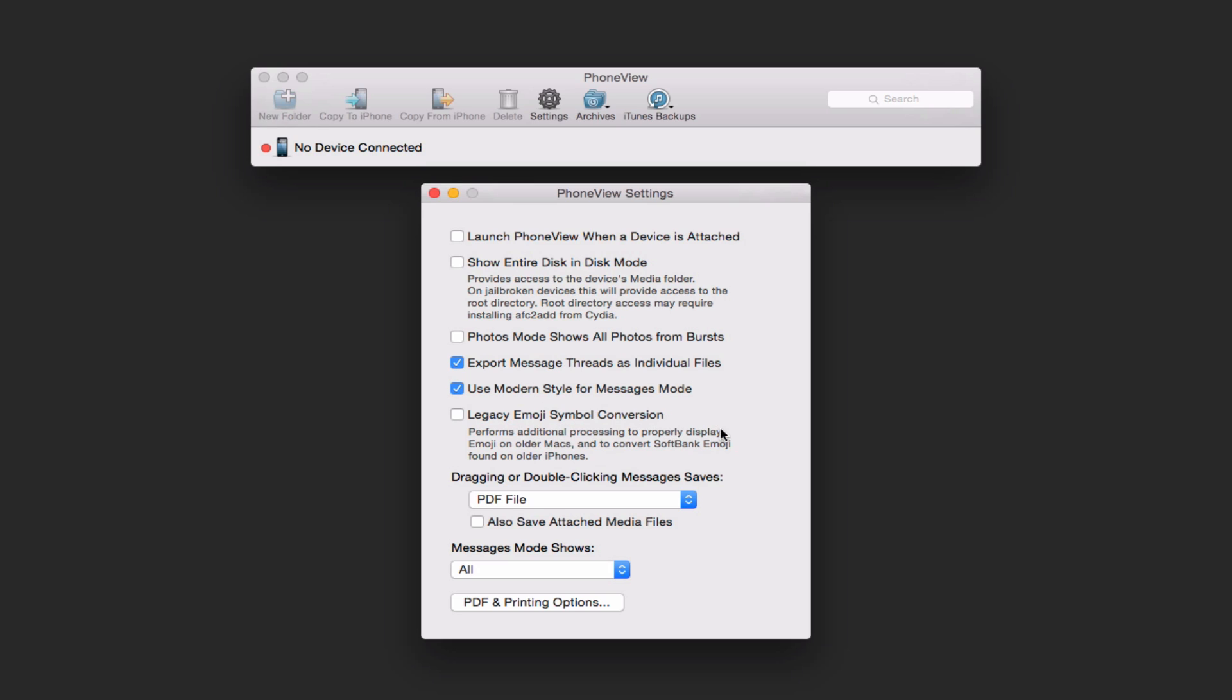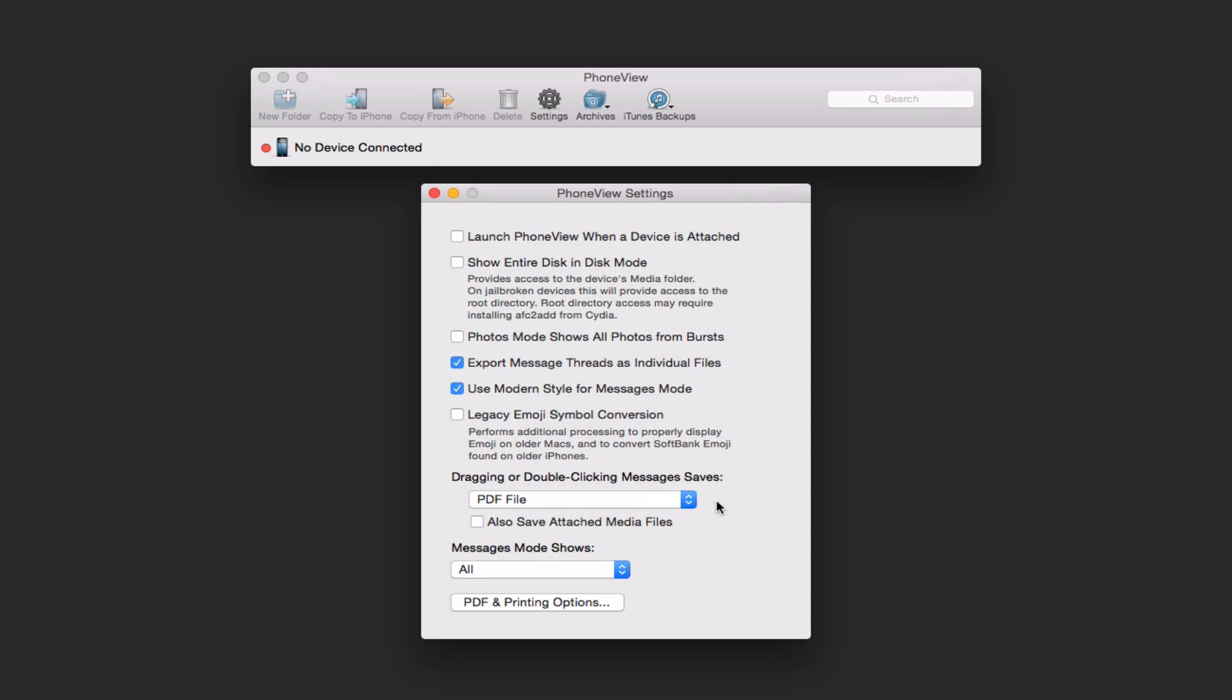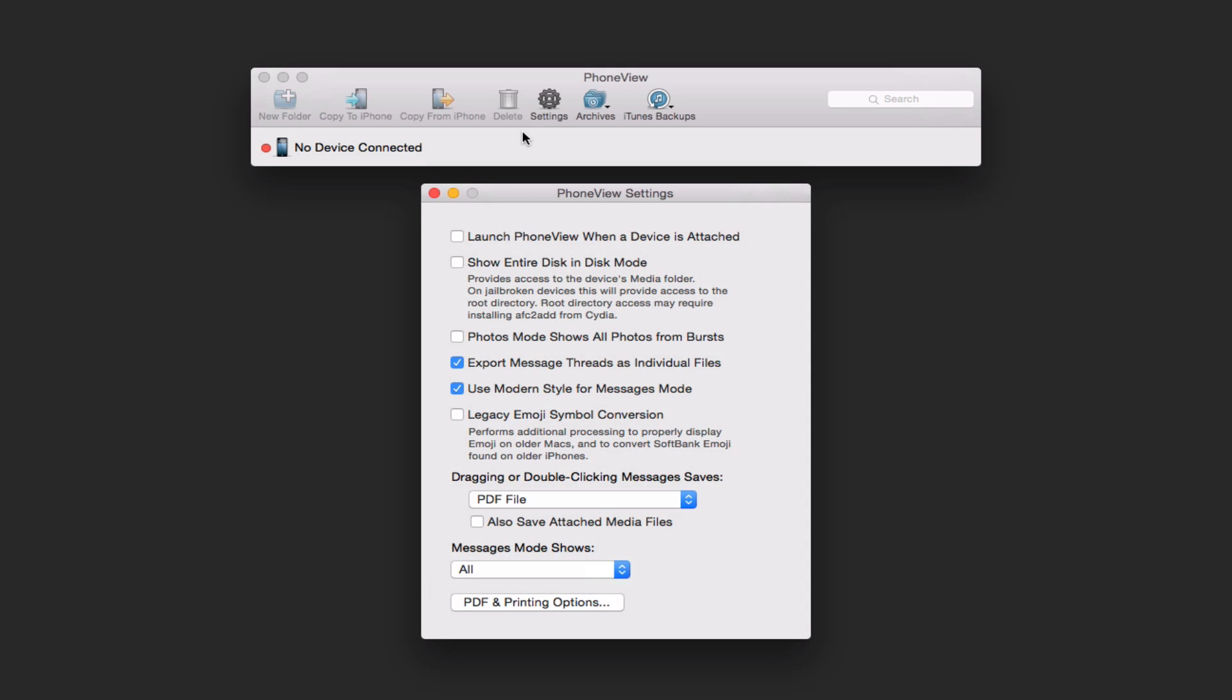You've got some emoji symbol conversions. And here's where you can say clicking or dragging, double clicking or dragging, how do you want it to be saved? And you can pick the file type. And then the message mode. And it will not only do messages, but WhatsApp messages as well.